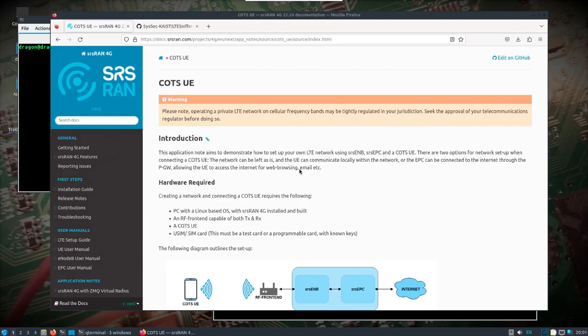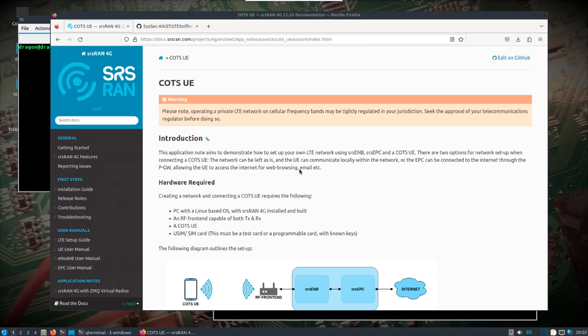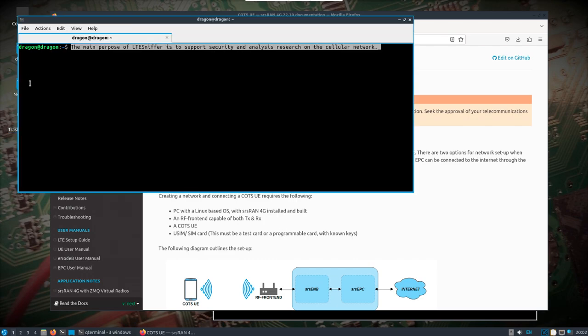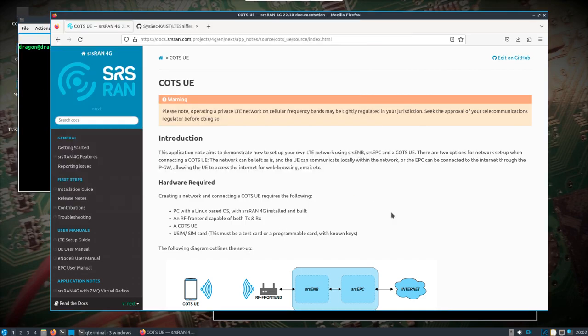All right, so here we go with another video on cellular security research with LTE sniffer. Everything that I showed in the last video still applies. I'm taking every precaution here to do everything in this video against a network that I essentially have control over. The phone is mine, the phone is on the network, so this is just for research.